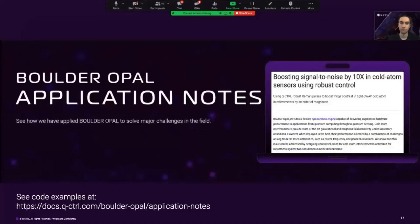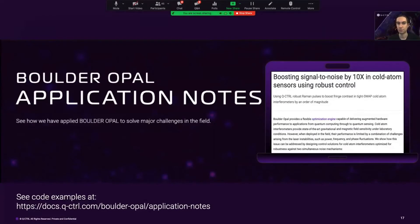You can read more about how to use the stochastic optimization feature to generate optimized pulses for cold atom sensing in the Boulder Opal documentation website. The application note 'Boosting Signal to Noise by 10 Times in Cold Atom Sensors Using Robust Control' will guide you through code examples and results to show you how to obtain pulses like the ones shown in this webinar.